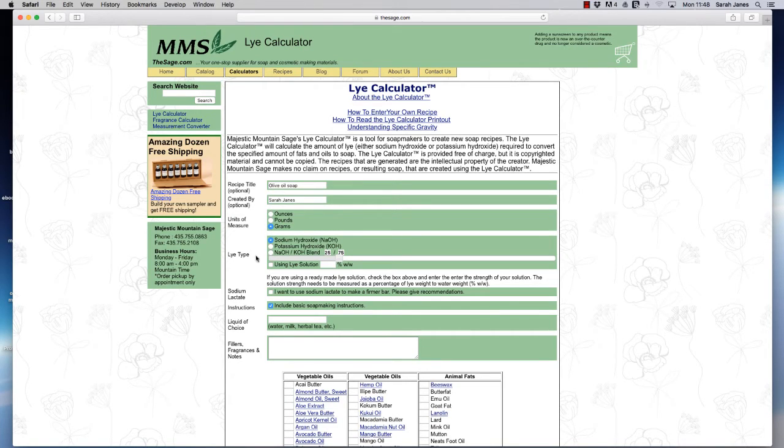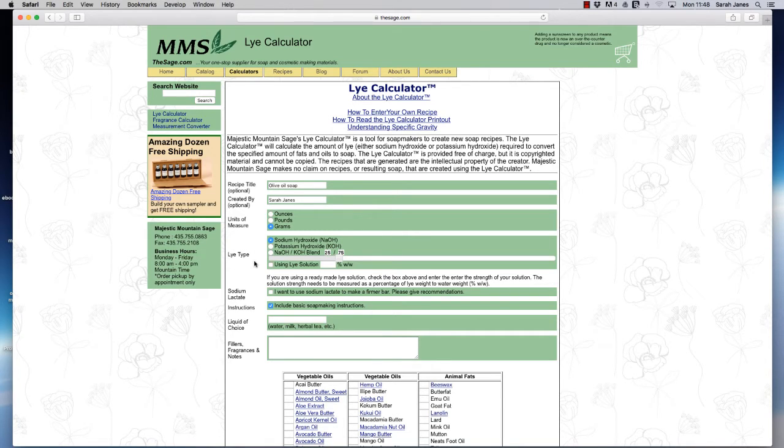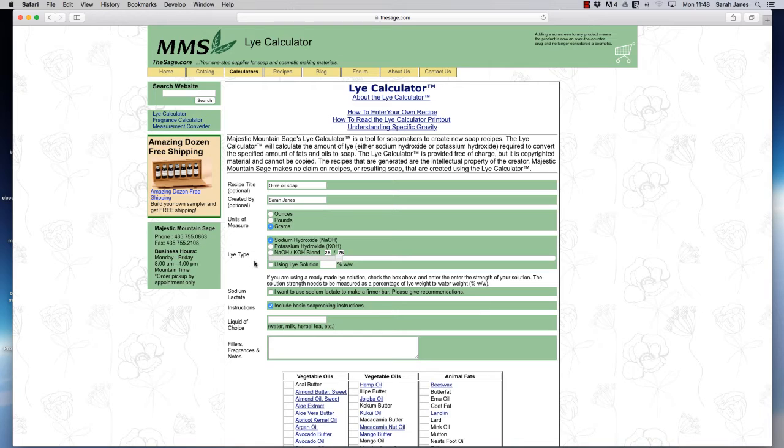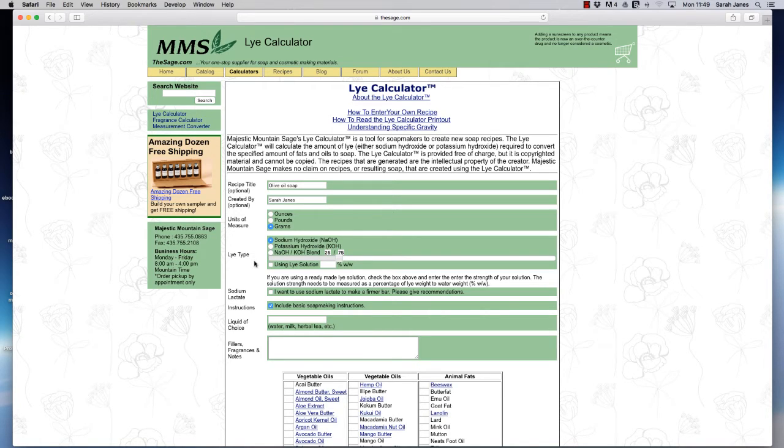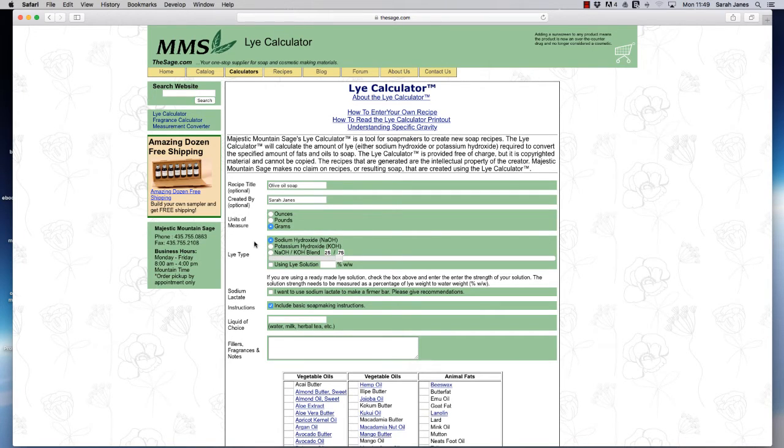The next section in this lye calculator asks us about the actual lye type itself and it defaults to sodium hydroxide. Well sodium hydroxide is what we do use when we're making bar soaps so that's perfect, exactly what we need. If we were doing liquid soaps or a cream soap where we use a blend of different hydroxides we have other radial buttons here but we're going to leave it on sodium hydroxide because that's the one that we want for making our solid bar soaps.